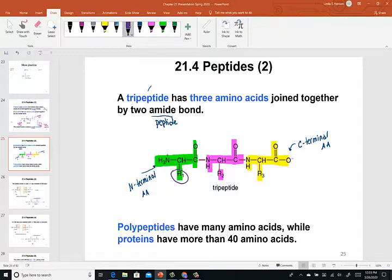Tripeptides have three amino acids joined together. Polypeptides would have many amino acids together, and by the time you get to 40 or more, you have a full-blown protein. So amino acids come together to form peptides: two is a dipeptide, three is a tripeptide, polypeptides are more than three but less than 40, and by joining extremely long chains we get full-blown protein molecules.